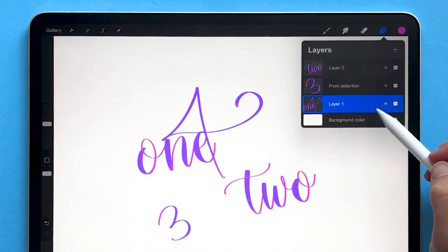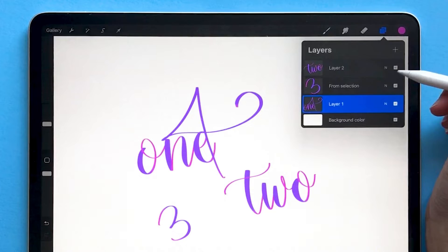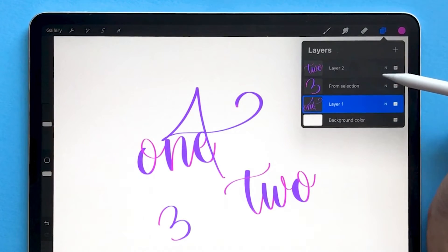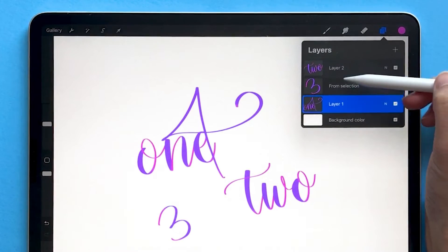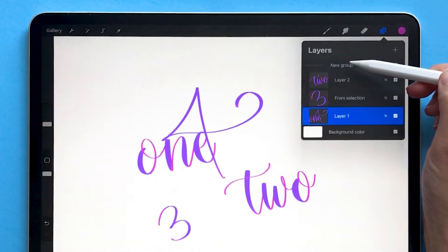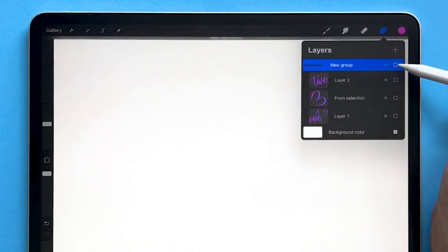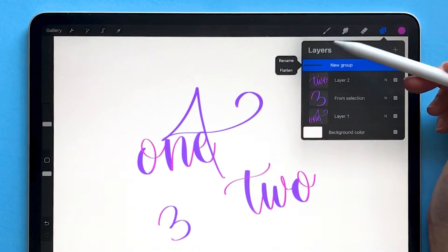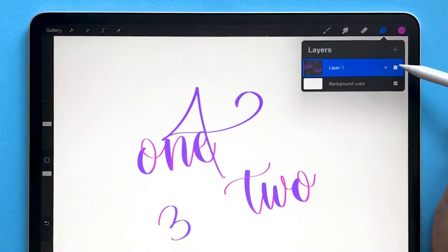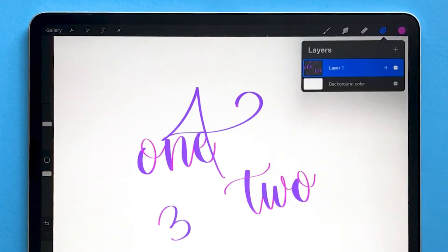Another way you can merge layers together is by flattening a group. This requires that you have your layers grouped together, which I'll do now by dragging on my layers and choosing 'Group.' Now all of these layers are grouped. If I tap on the group name and choose 'Flatten,' that's essentially the same thing — it just merges all of those layers together.